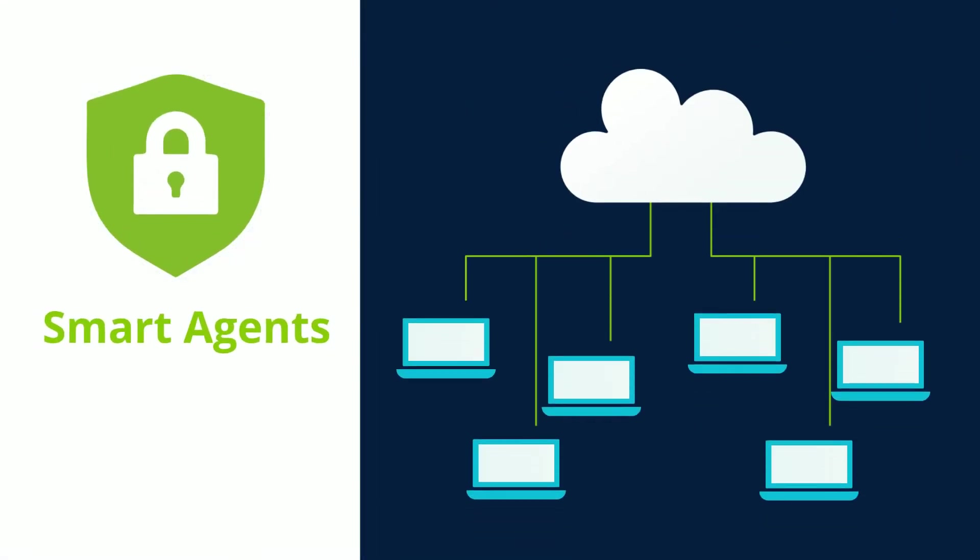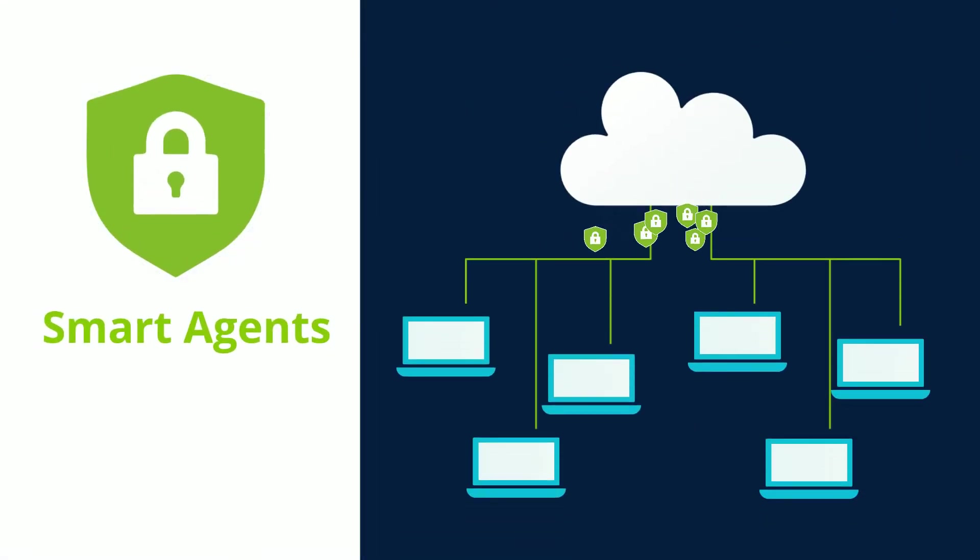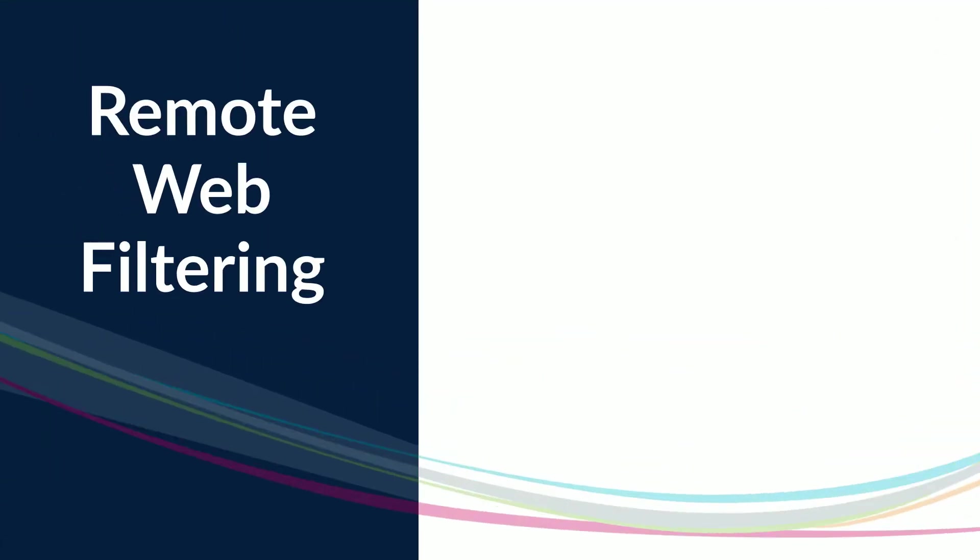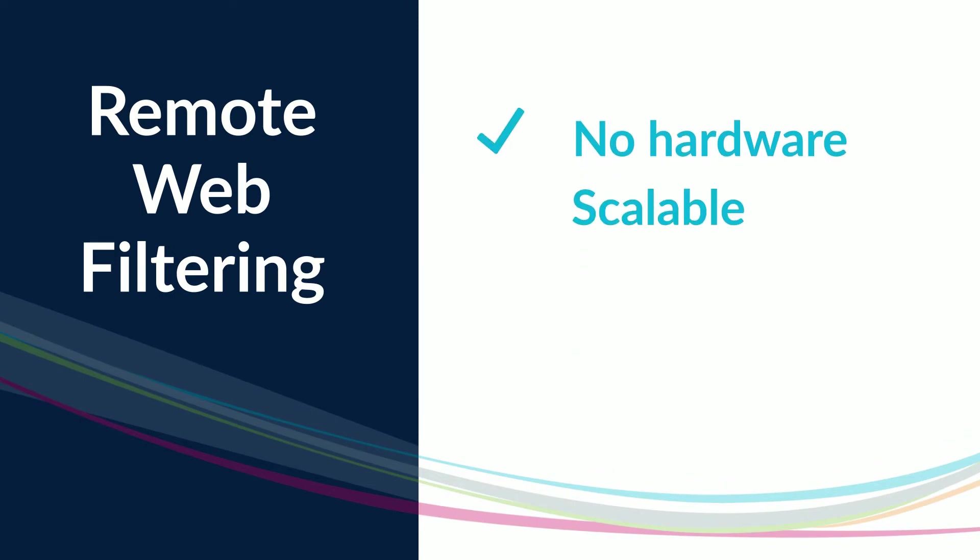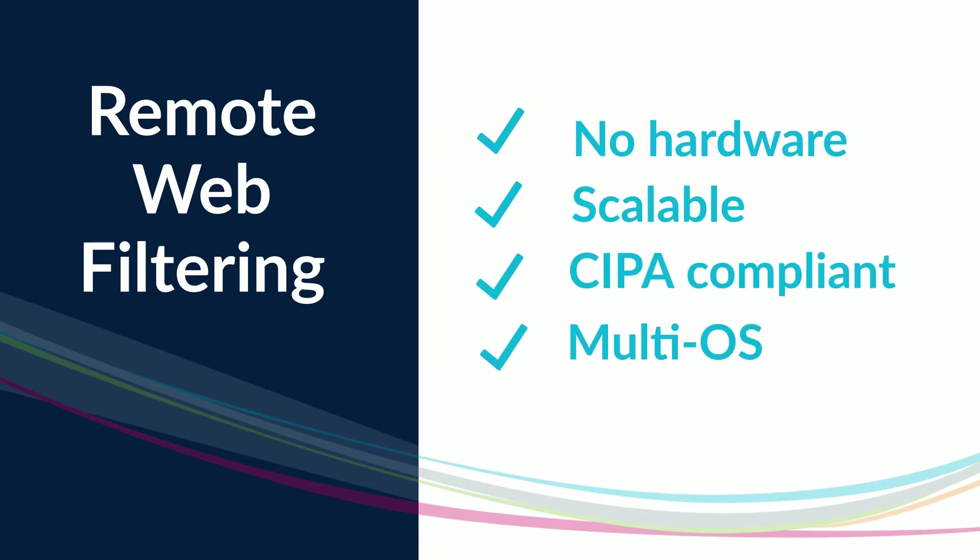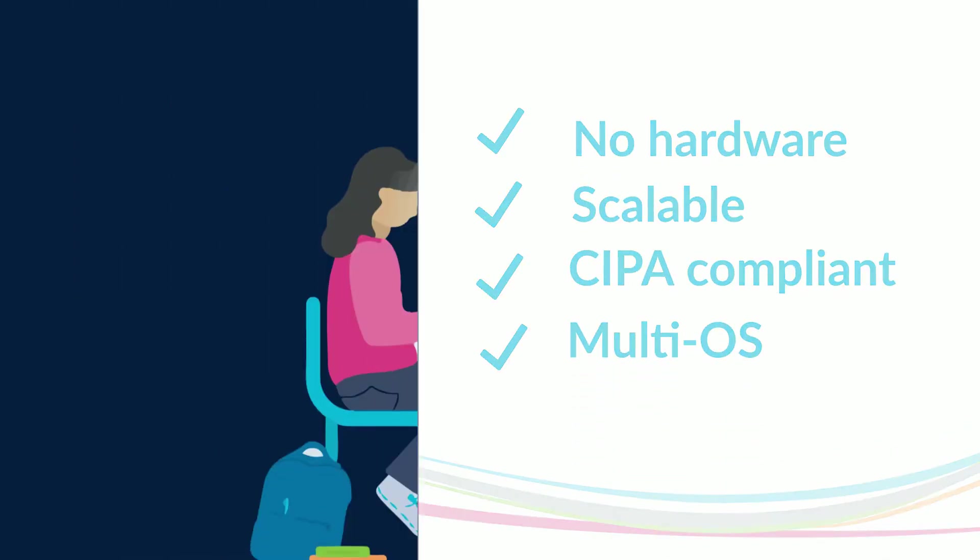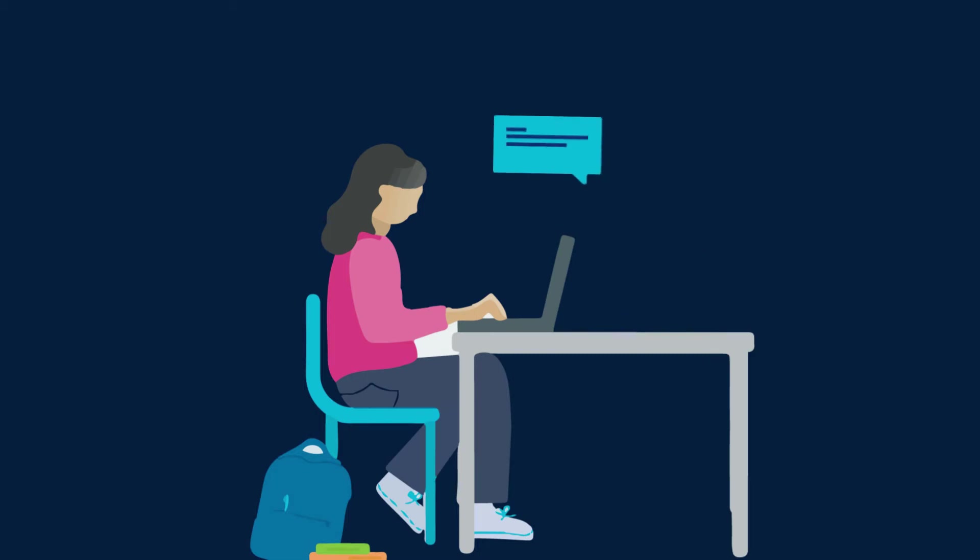That's why Lightspeed Filter has smart agents that provide 24-7 protection for Chromebooks, Mac, Windows, and iOS. This means all your filtering is covered, no hardware required, and a single, scalable, time-saving solution.